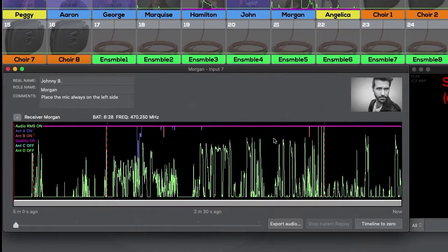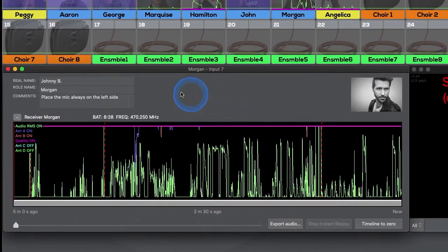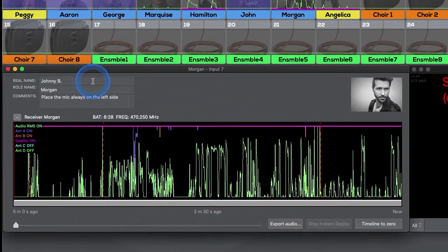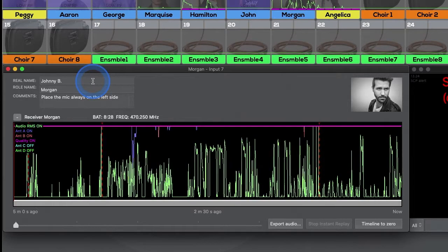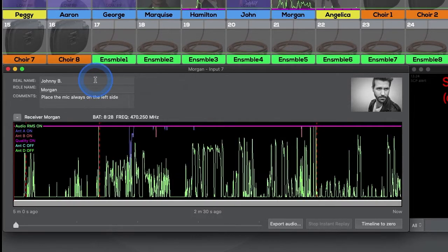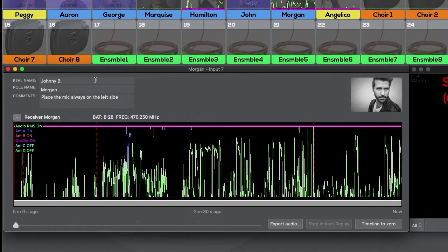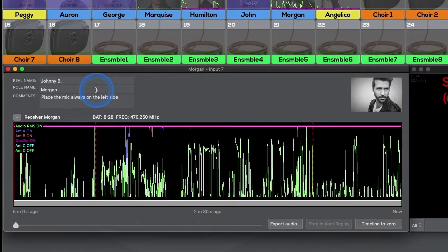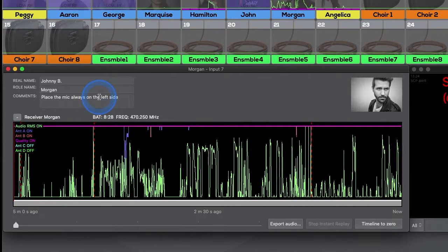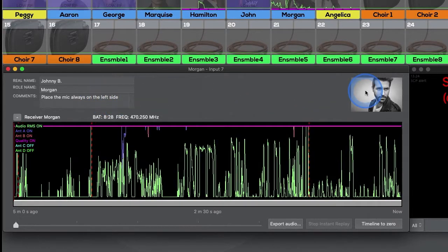The timeline shows detailed information about the channel. If an actor profile is assigned to a channel, the upper part of the window shows the actor's real name, role name, and any comments about them, and lastly their photo.